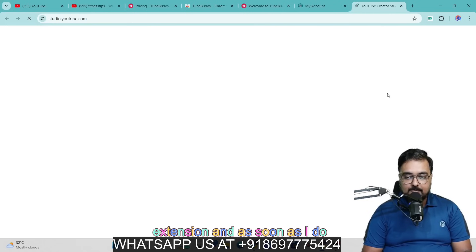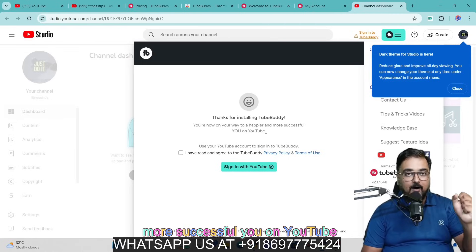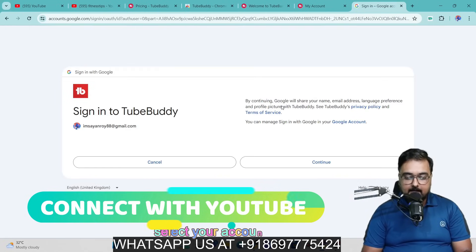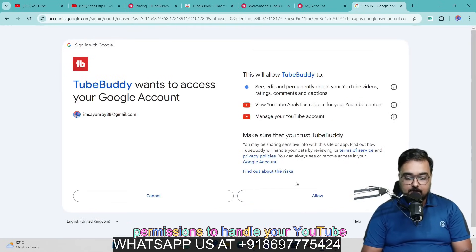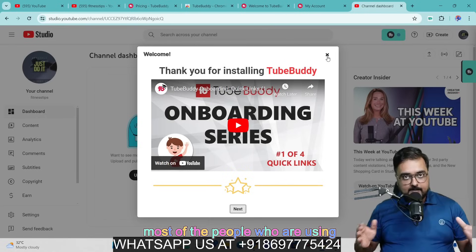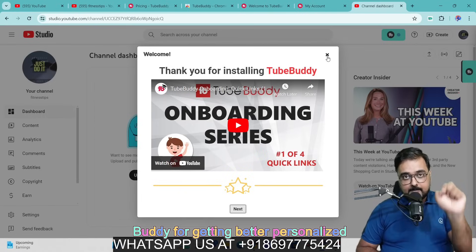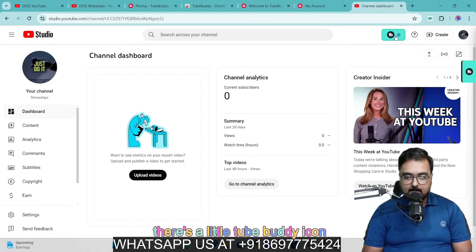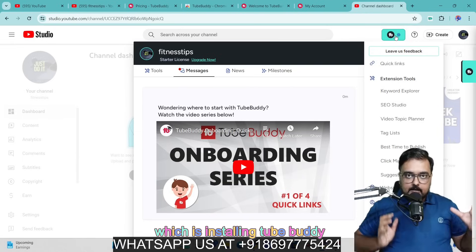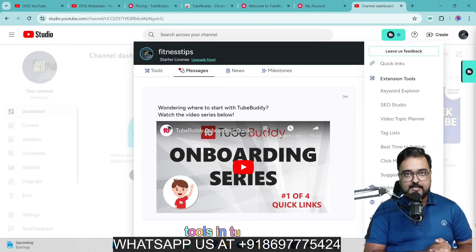I can now click on Launch Extension, and you can see the message: thanks for installing TubeBuddy — now you are on a happier and more successful path on YouTube. I agree to the terms and then sign in with YouTube, select my account, click Continue, give it permissions, and click Allow. This ensures a successful connection between YouTube and TubeBuddy — most people fail to make this connection properly. You can see a little TubeBuddy icon appears right inside YouTube, meaning it has been installed successfully. There are two kinds of tools available: extension tools and website tools.